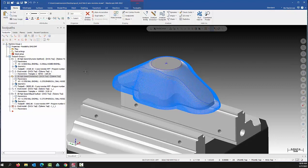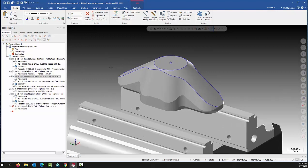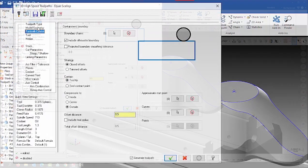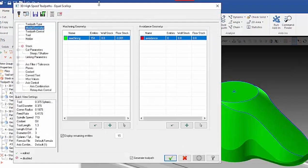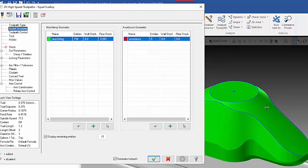We're able to do that with Equal Scallop; otherwise it would be just two separate toolpaths. So to show you how this is done, I'm going to get into the Equal Scallop toolpath. I'm going to go into the parameters now and start over.